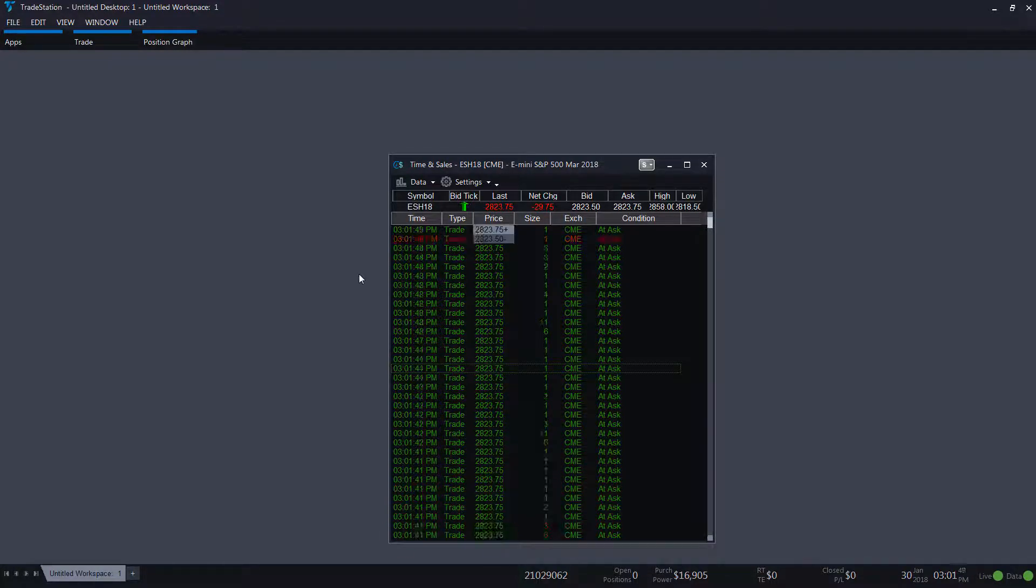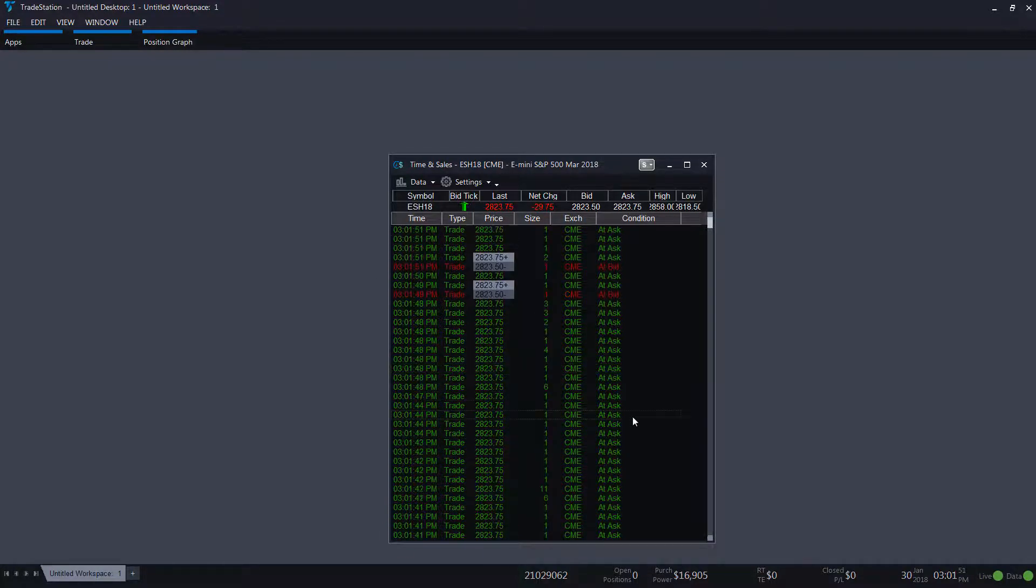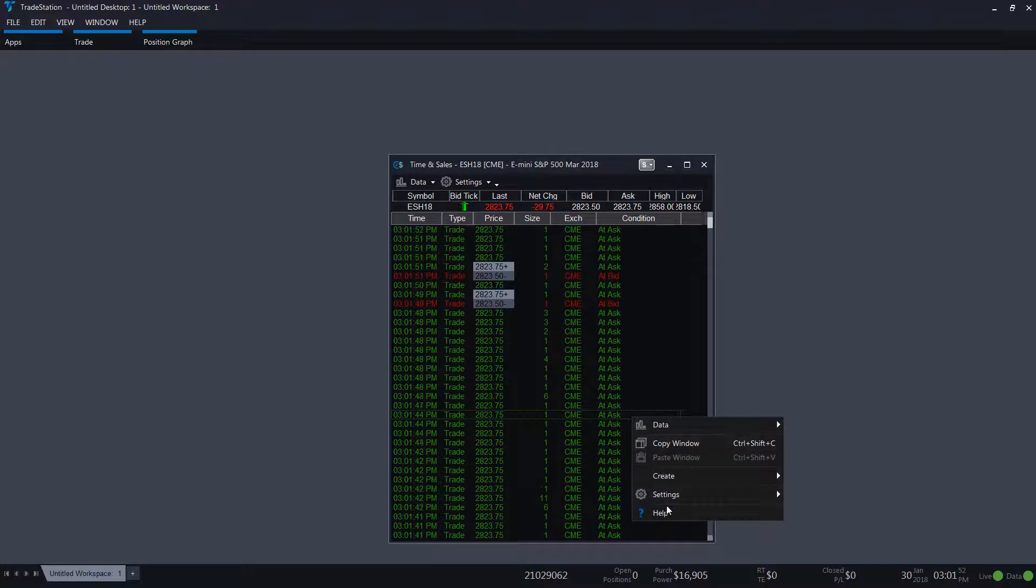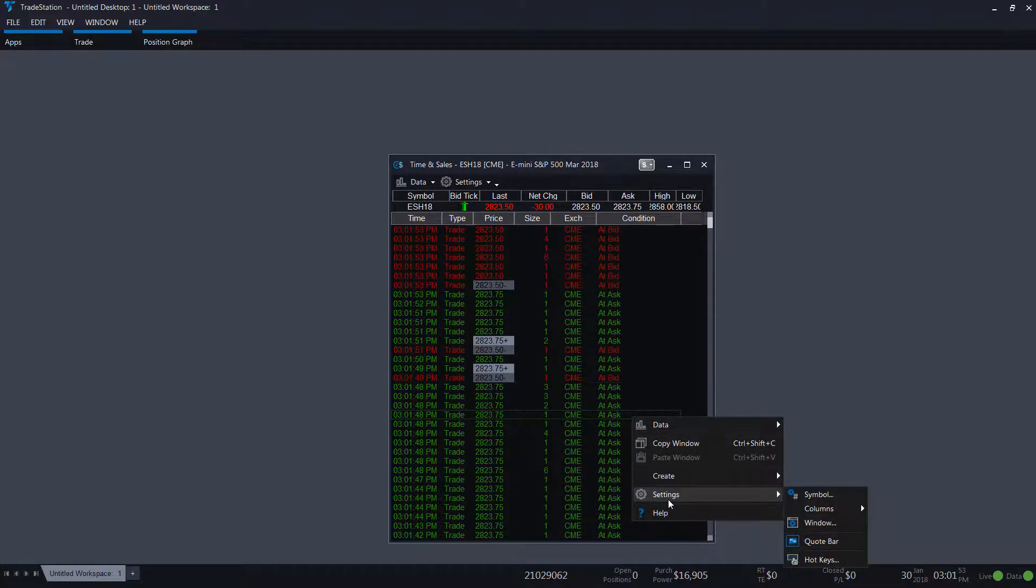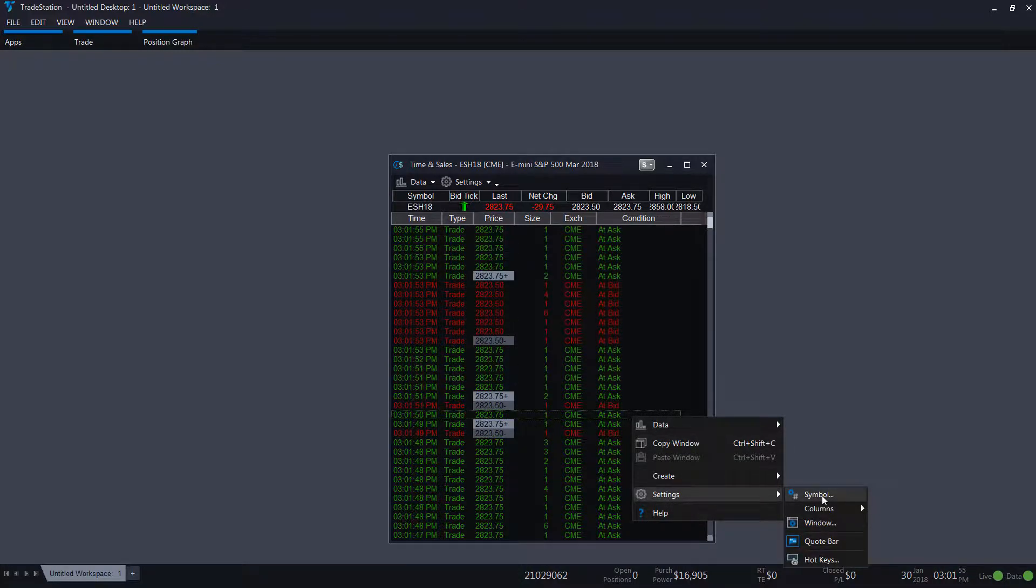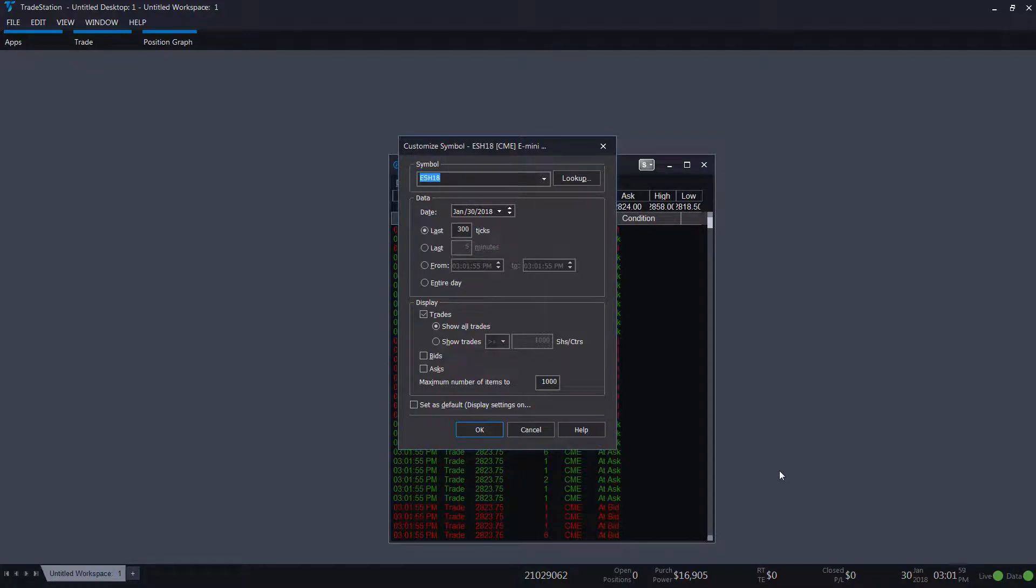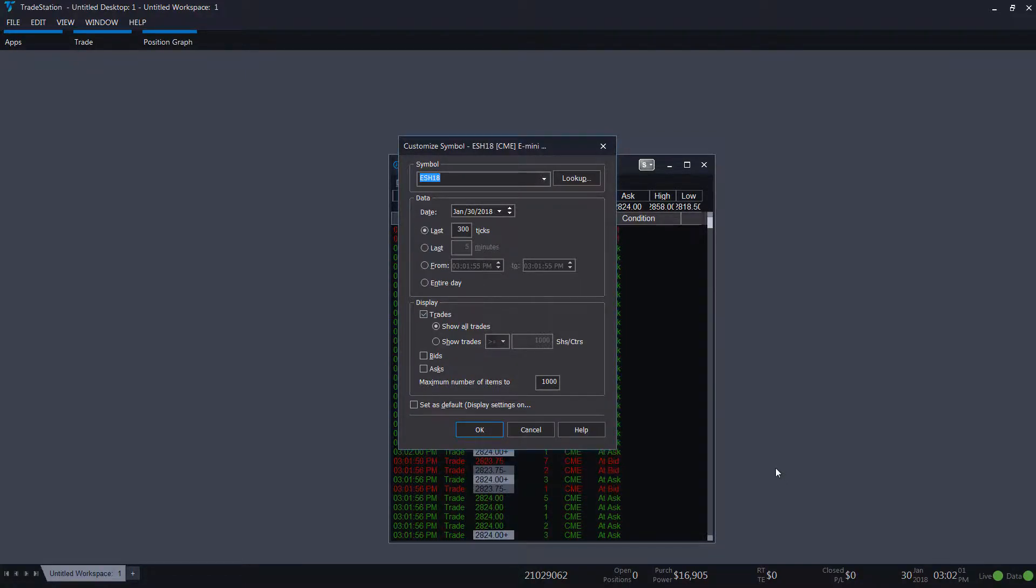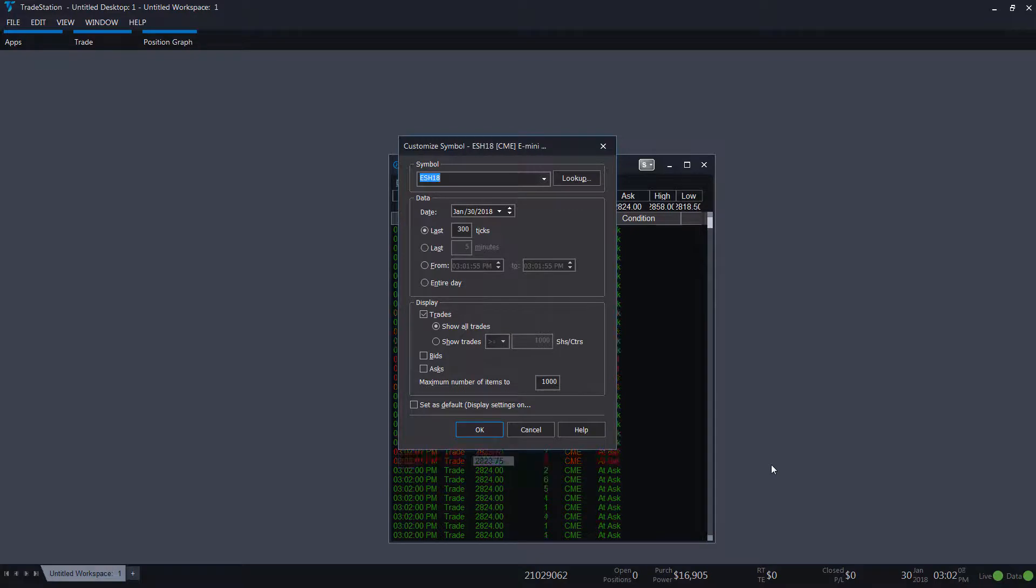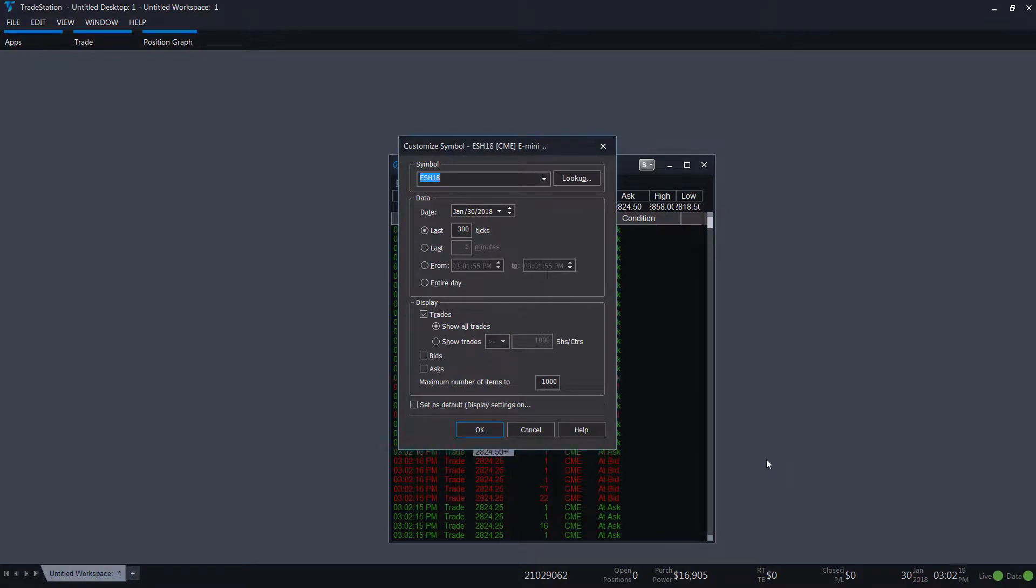By right-clicking in the window and selecting settings, you can adjust the symbol, the amount of historical data, filter out small trades, change the color and fonts, and also change the data columns to display.